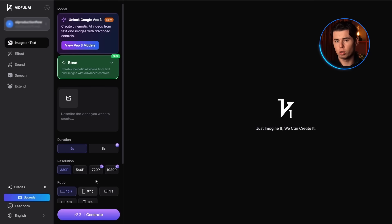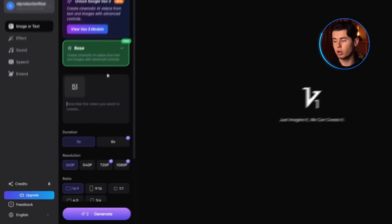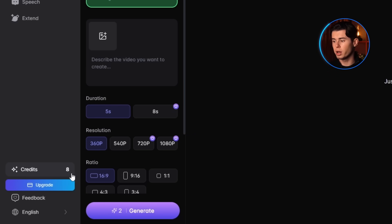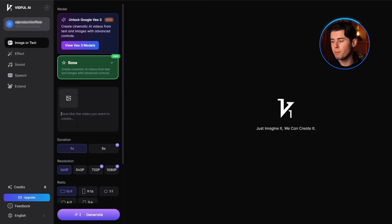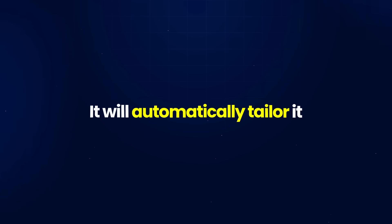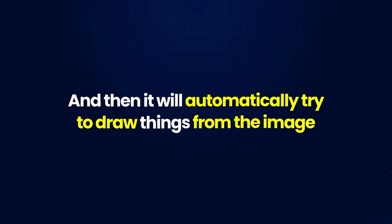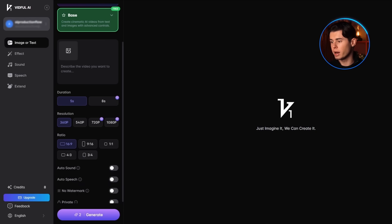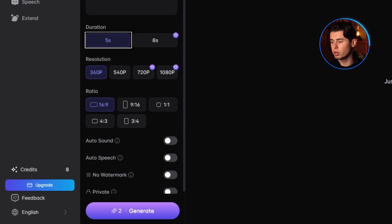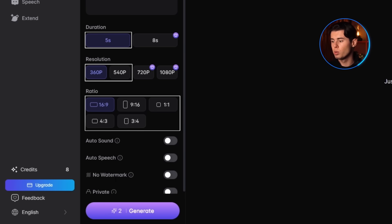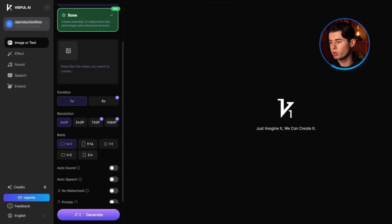Starting off with a tool called Vidful AI. When you log in, you get eight credits, which means you can get two generations with 540p and one generation with 360p. You don't get too much to pick between in terms of settings, but there is a prompting field that allows you to give prompts to the AI. If you add an image, it will automatically tailor it as an image-to-video generation and draw things from the image. In the free version, you only have the five-second duration, and resolution is limited to 360p and 540p. For ratios, you can choose between each one, though you'll most likely use vertical or horizontal.